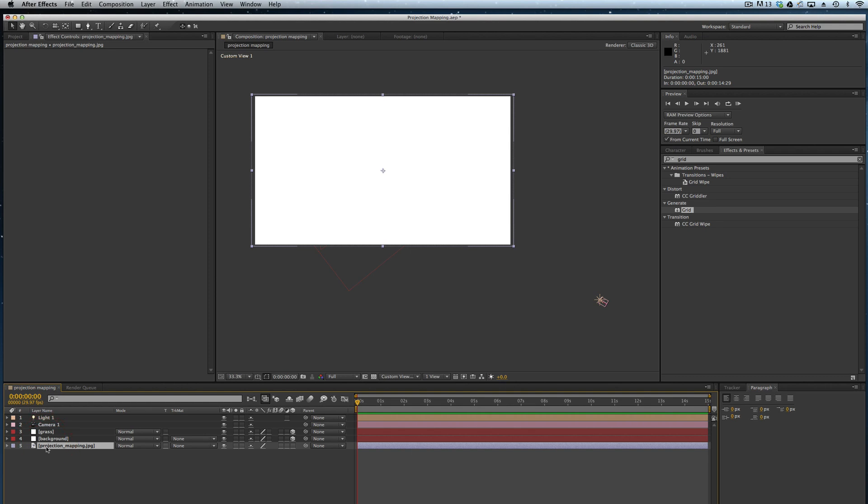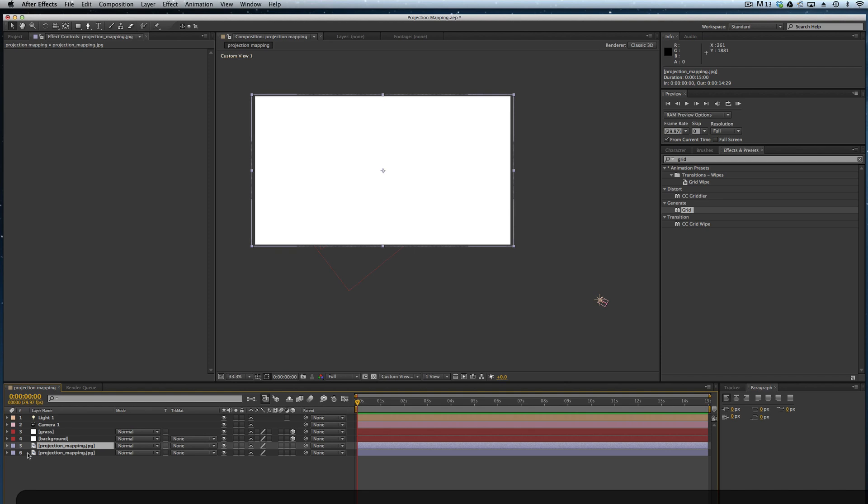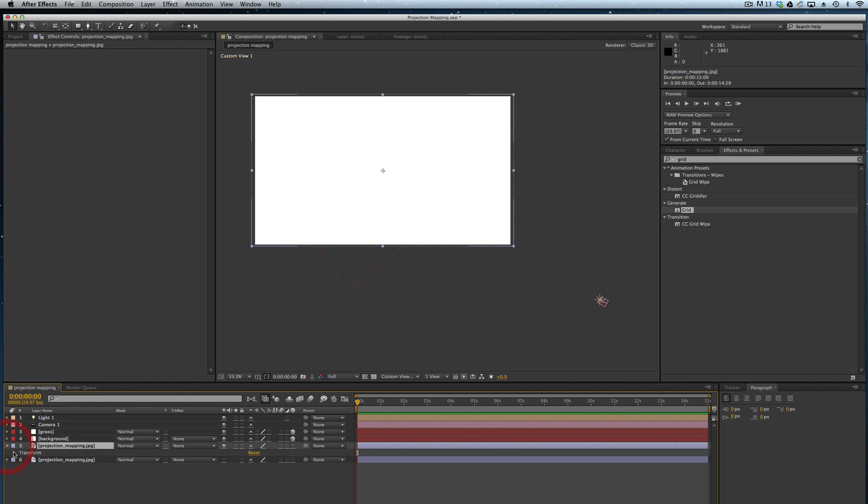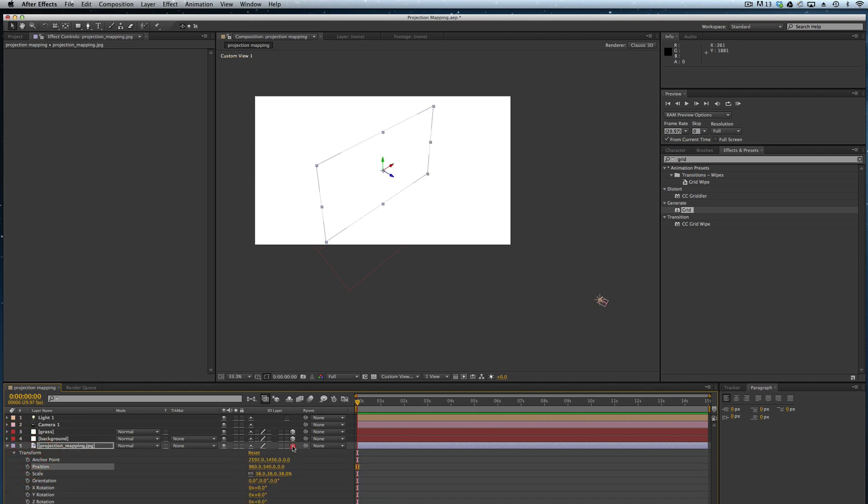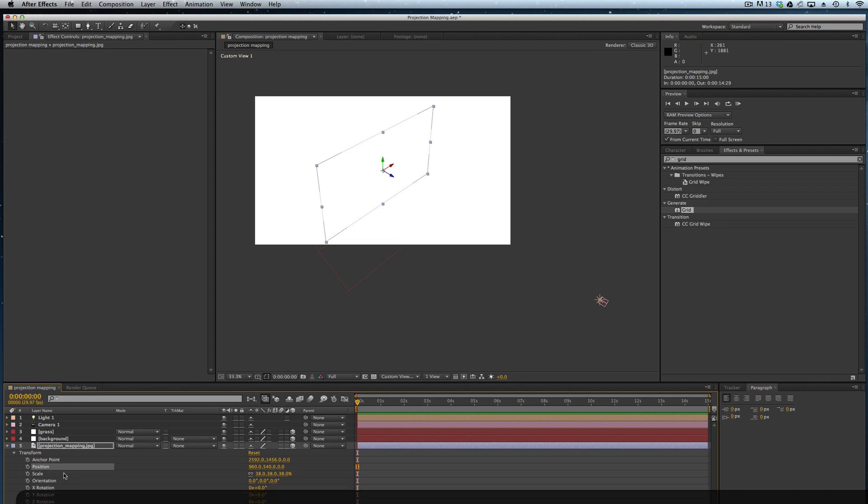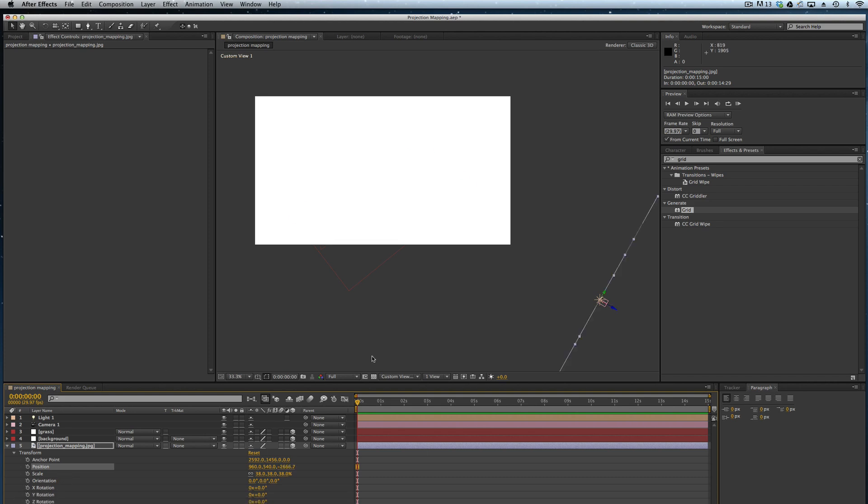So now we've got our projection mapping JPEG. I'm just going to duplicate that. I like having multiple copies of things. We'll turn off that bottom one and I'm going to change the position of this. We'll make it 3D, but change the position so that it is the same as the position of my camera and my light. And so now you can see this image is oriented out here instead of behind my solids.